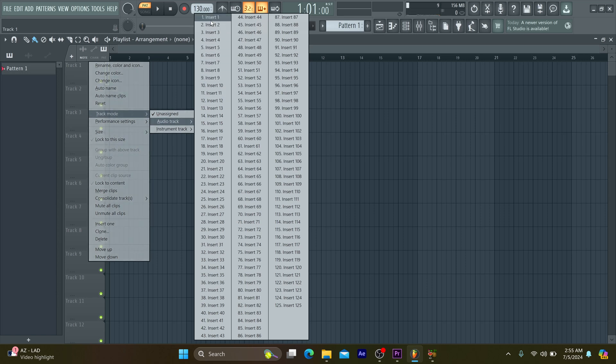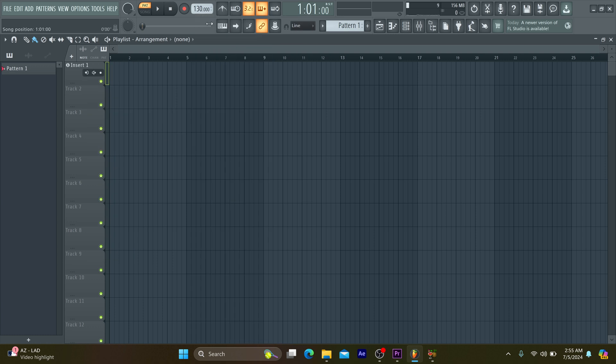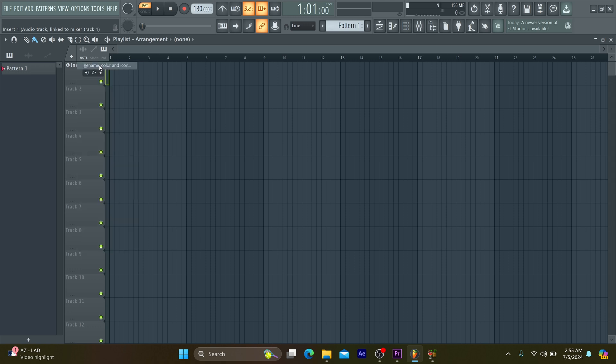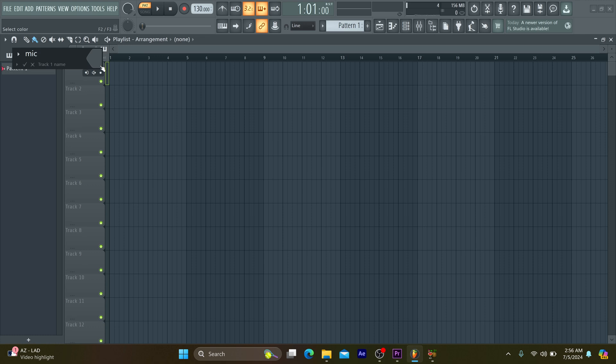Thereafter, you branch out to audio track. This will enable you to be able to label your track list. For example, in this particular context, the number one track is going to be for our mic. Maybe other tracks could be for background music or any other sound that we intend to use.